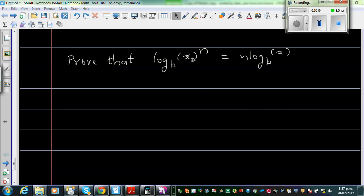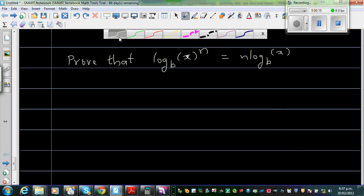The rule is: log base b of x to the power n equals n times log base b of x. This is the third video in the series on log rules.